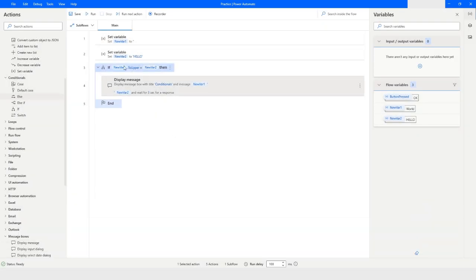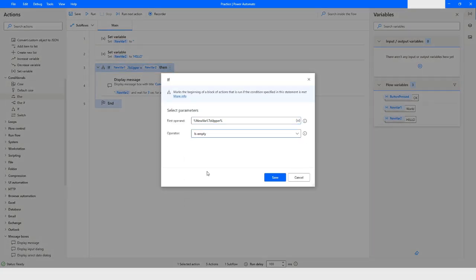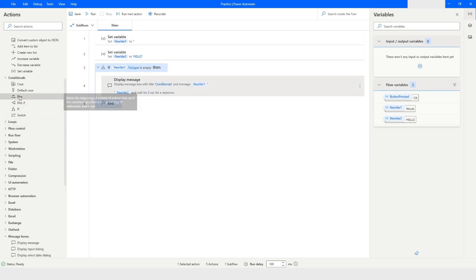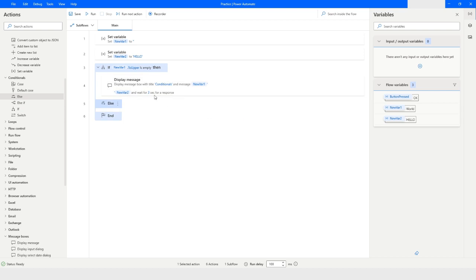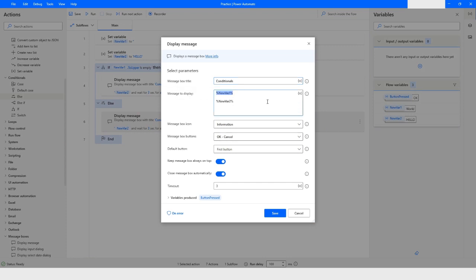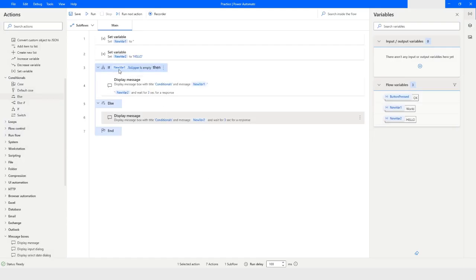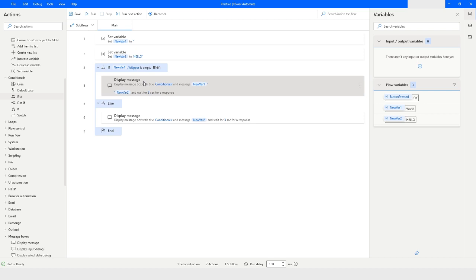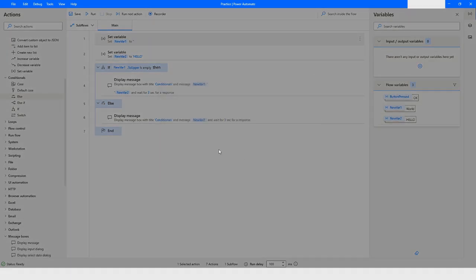I'll change the condition to IsEmpty and drag and drop the Else block. I'll copy the Display Message action and place it inside the Else block. In the IF block, if newVar1.ToUpper IsEmpty is true, that action executes. If it is not empty, the flow comes to the Else block and displays the value of newVar2. Let's run the bot and see what happens.